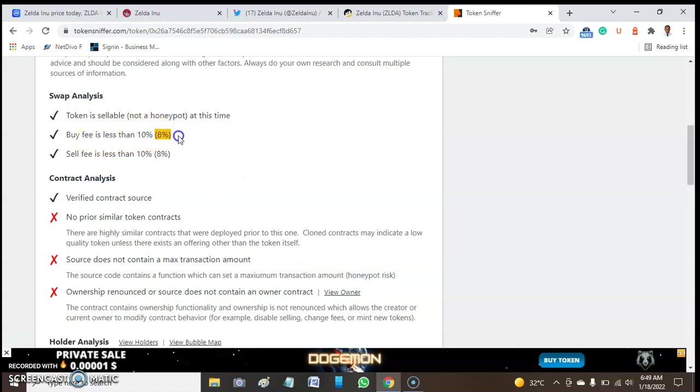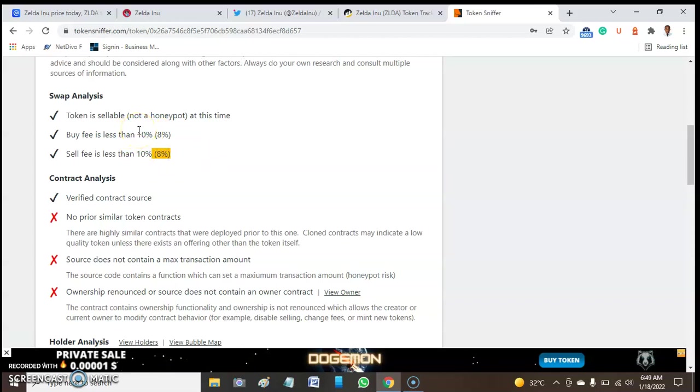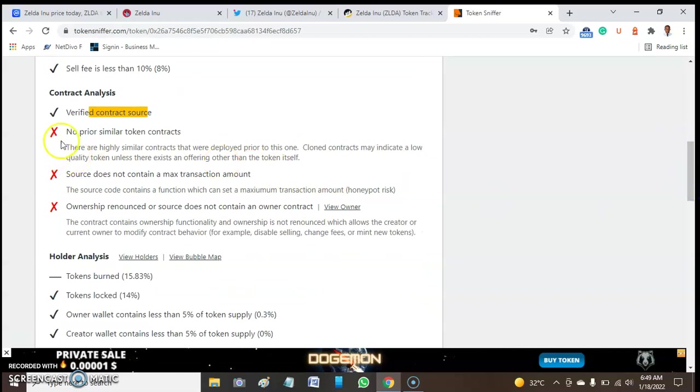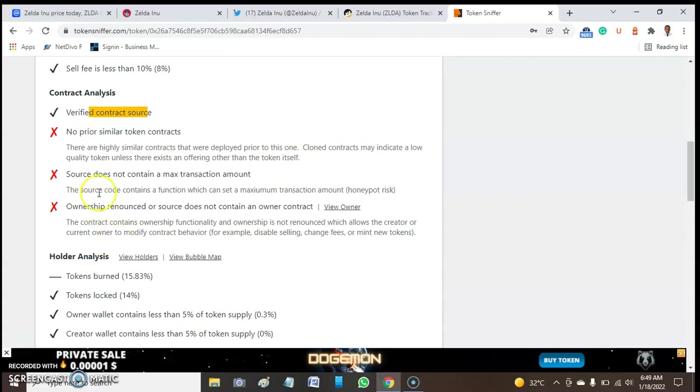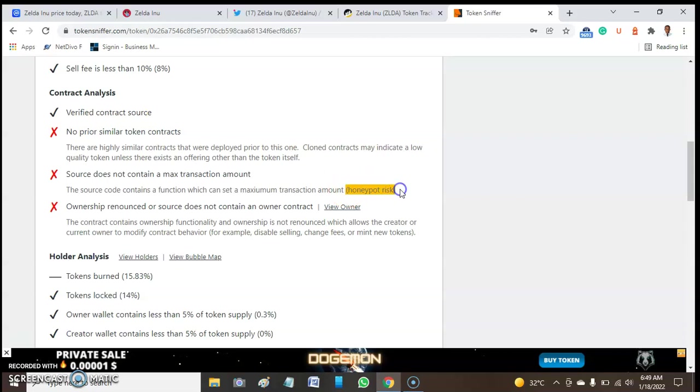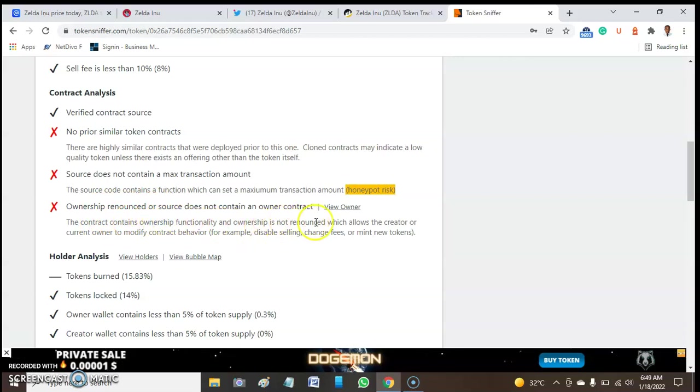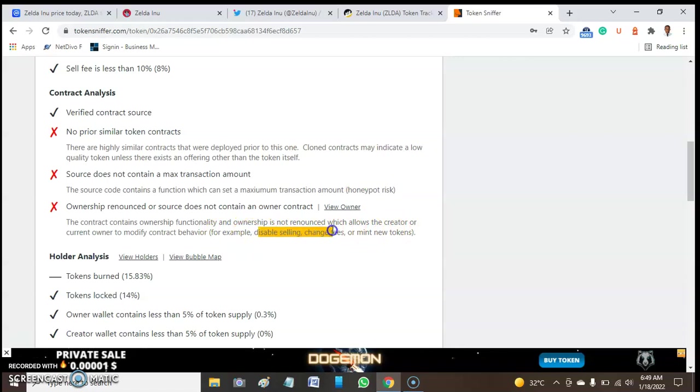It passes all the swap analysis. It passes everything here. The token is sellable. The sell fee is 8%, buy fee is 8%. It passes the comparison standard, which is 10%, so it gives good use of that. The contract address is verified. We have an issue with this particular one with a similar contract that is cloned. If this contract address is cloned, then we may have issues with this token. The source code of this token contains a function which can set maximum transaction about this token, which may result in potential risk. The ownership is renounced, but ownership renounce is not allowed, so this also has effects such that it may disable selling, change fees, and at the same time mint another token if that could happen.